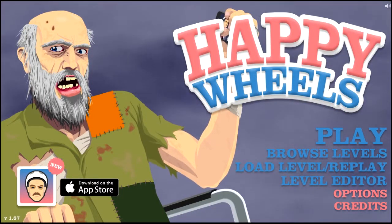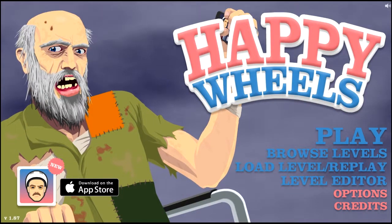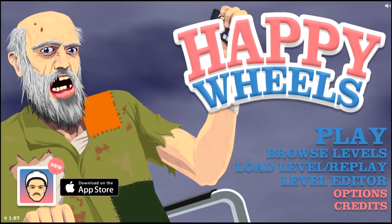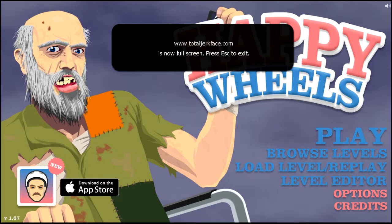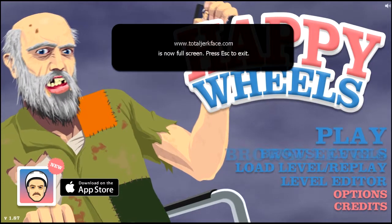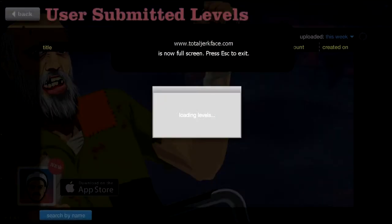Yo, what's happening Raptors? It's your boy Lemon Raptor bringing you part six of Happy Wheels. So yeah, we are back again.